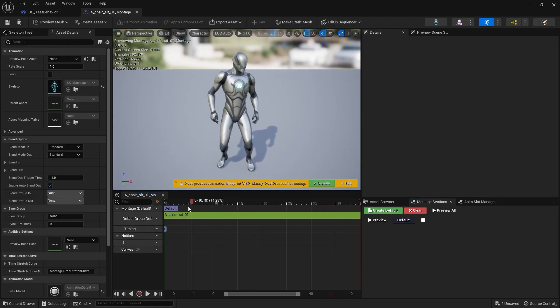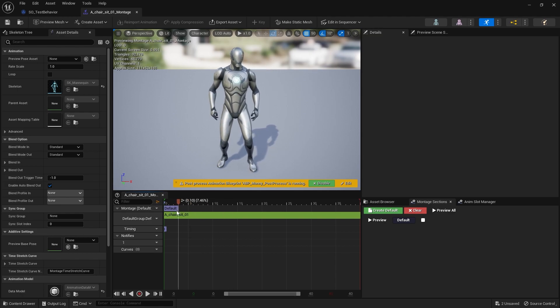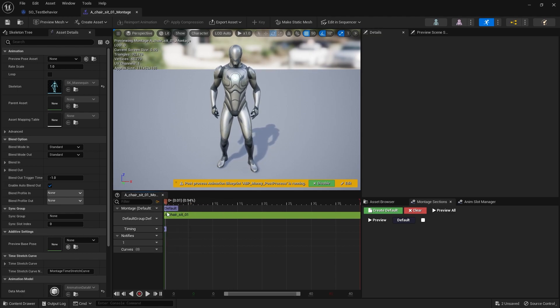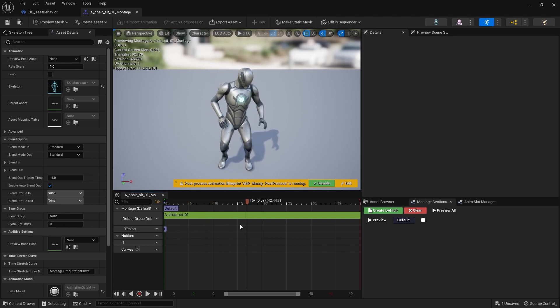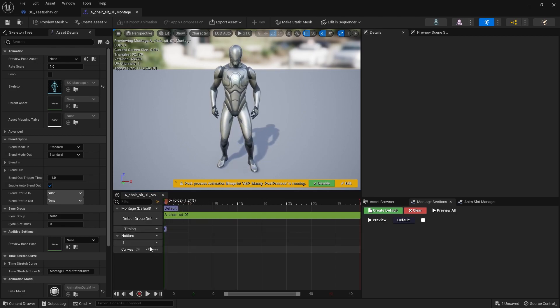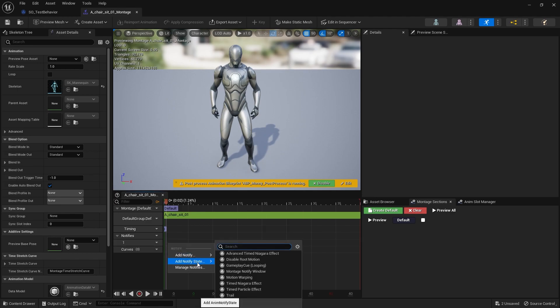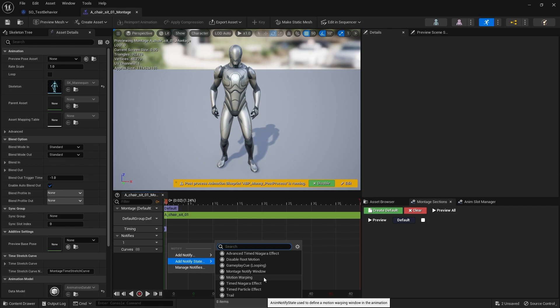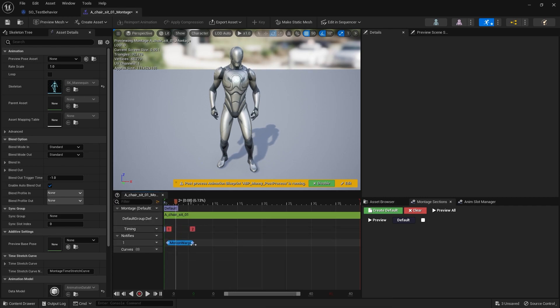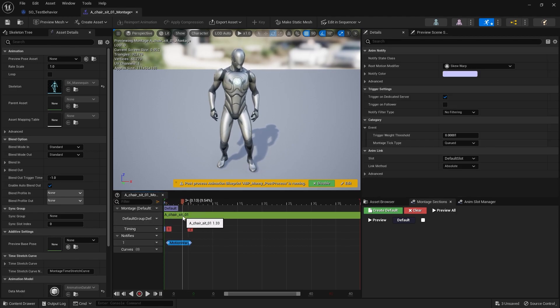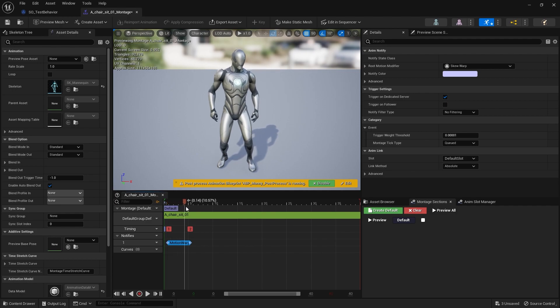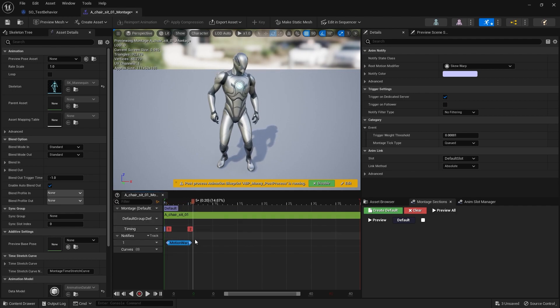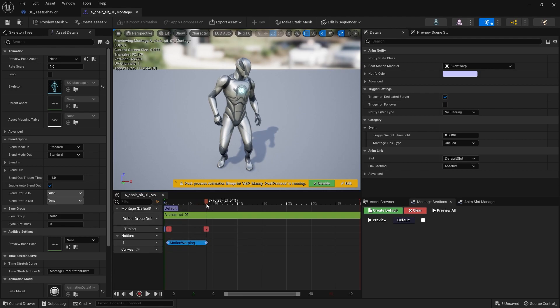For motion warping, you need to find the spot where you want the character to twist and turn around. It's usually at the start that you want them to adjust. So from here in the notifiers, we're going to right-click, add notify state, and do motion warping.